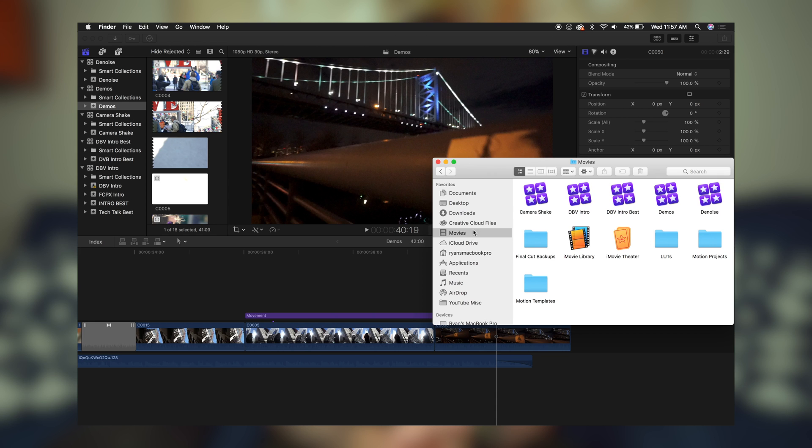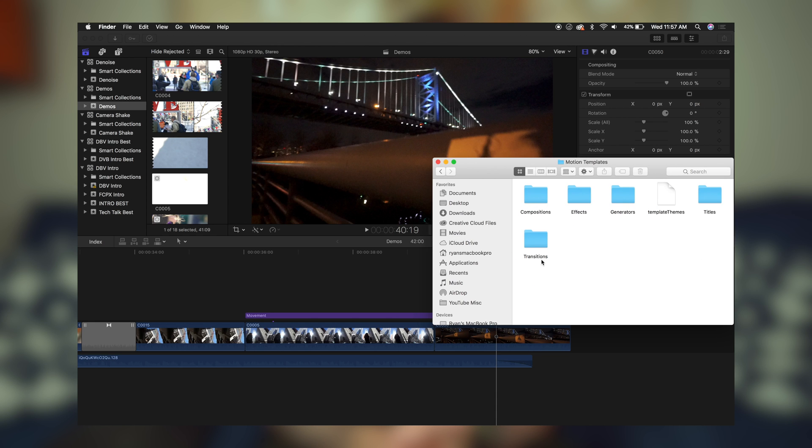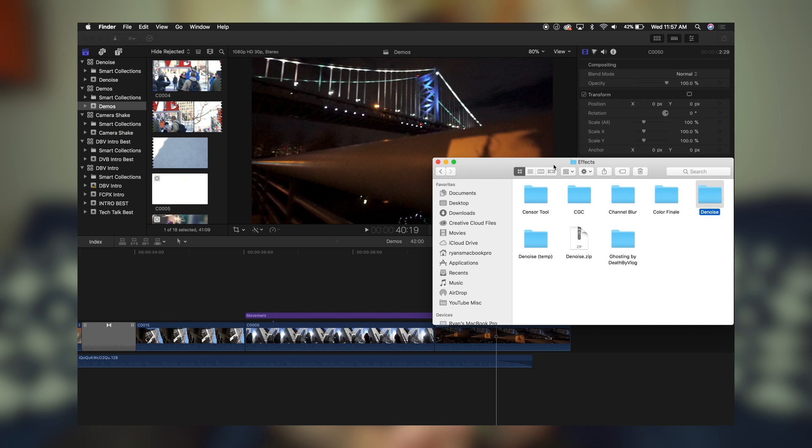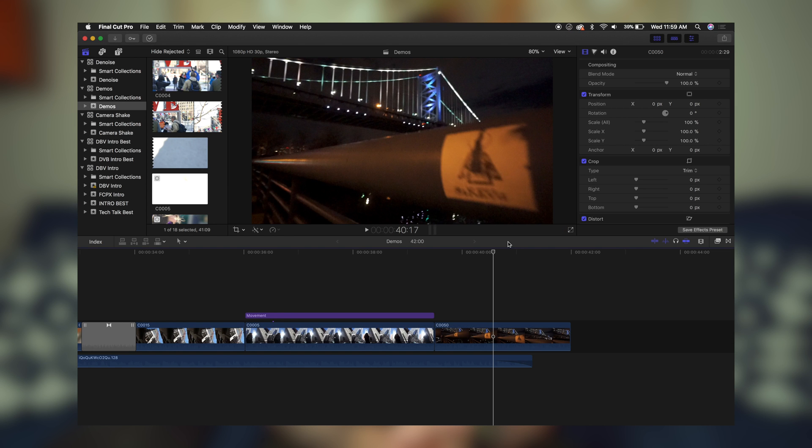So the first thing you're going to do is open your Finder window, head over to your Movies folder. Inside of Movies, you're going to hit Motion Templates, then Effects, and then inside of Effects you're just going to drag and drop the denoise folder that you downloaded from the website.